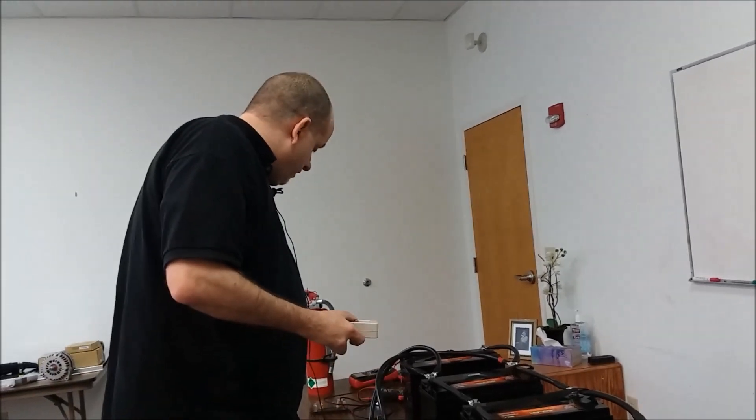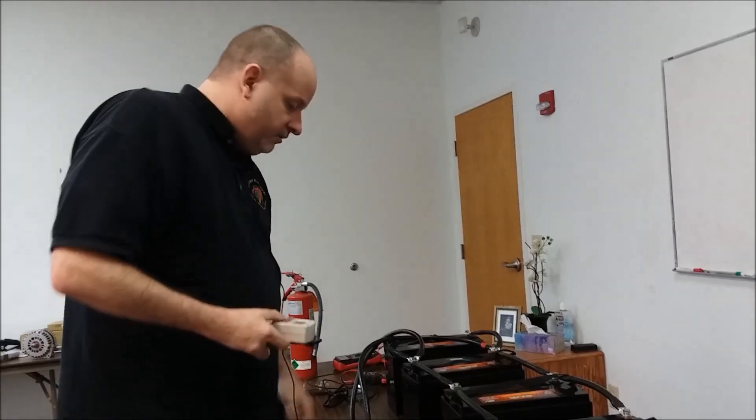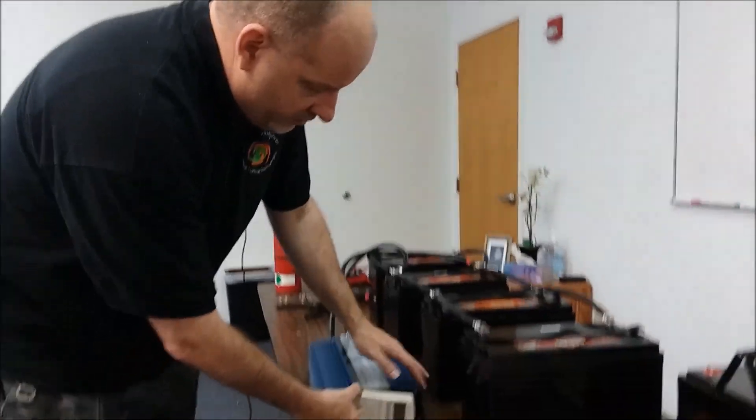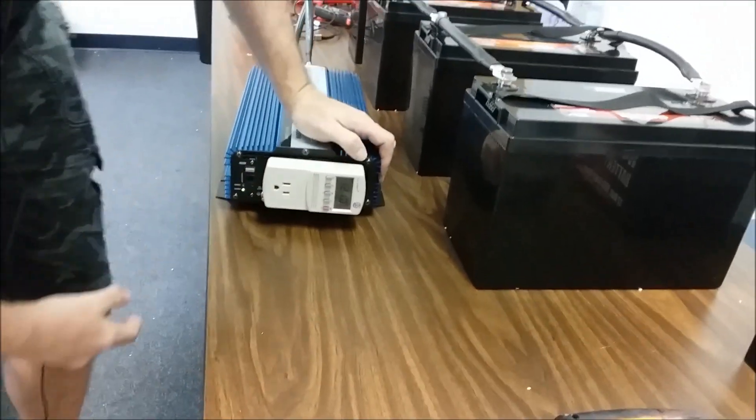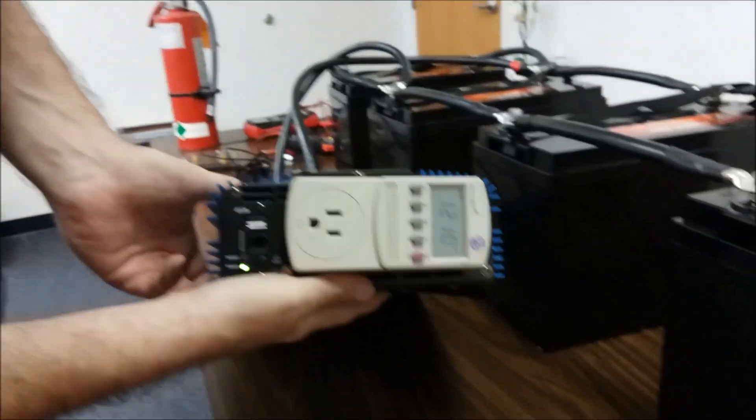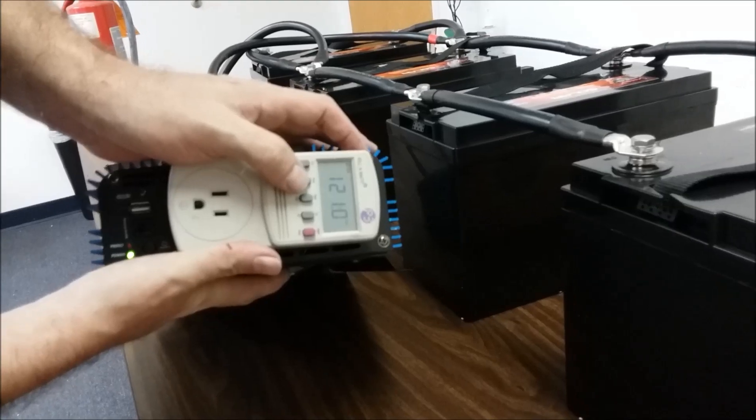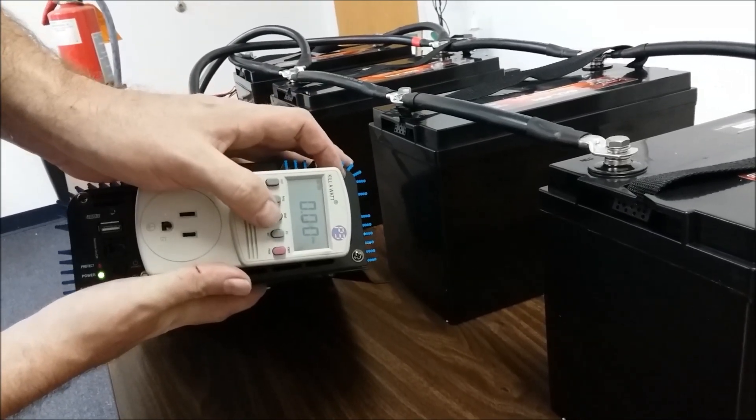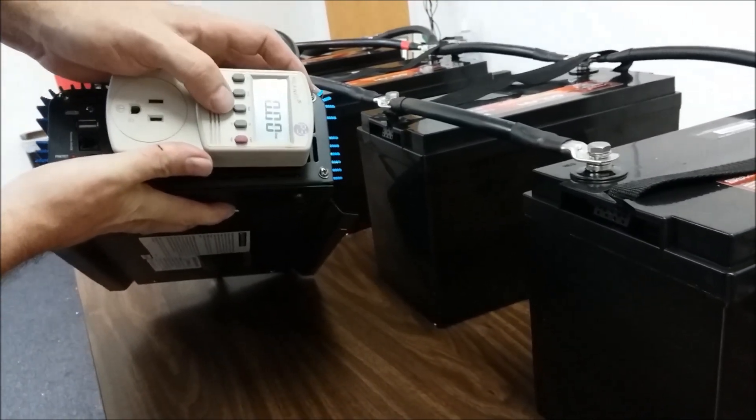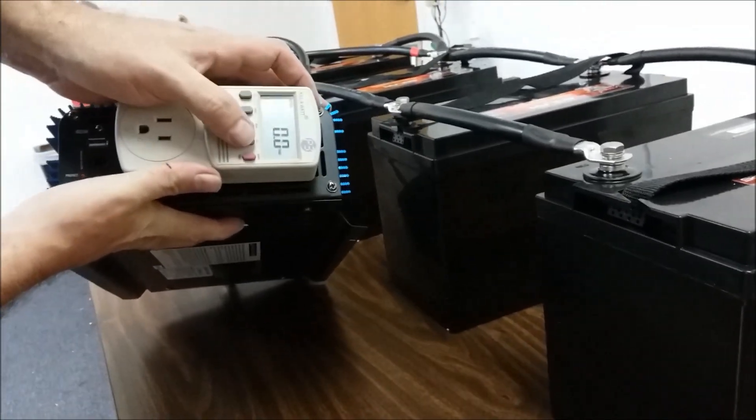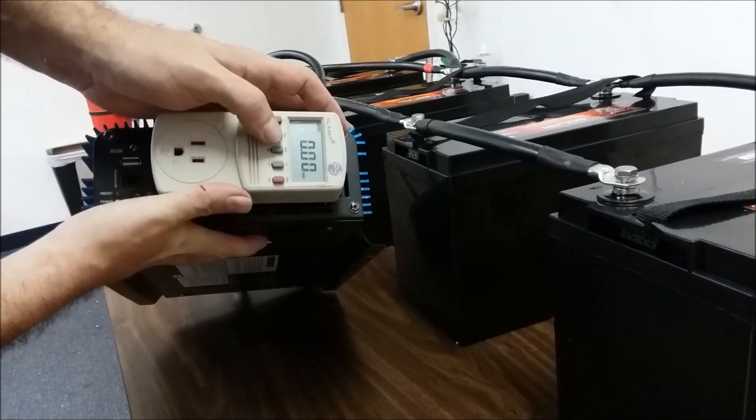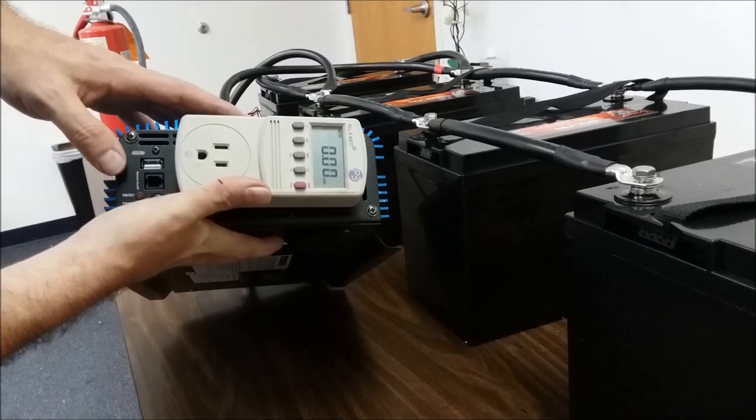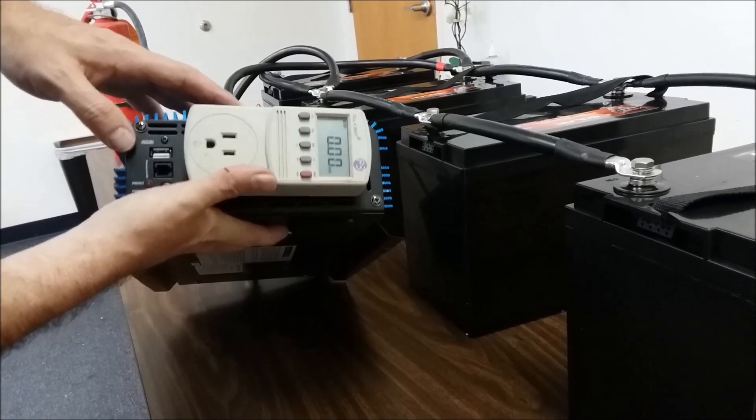Before you start sizing a system, if you have existing loads, you can monitor the kilowatt hour usage for a 24 hour period. Say you have a CPAP machine, refrigerator, or whatever, you plug this guy in here and it will tell you what you're pulling. That's how many volts we're at. I can't see, but there you go through the different values.